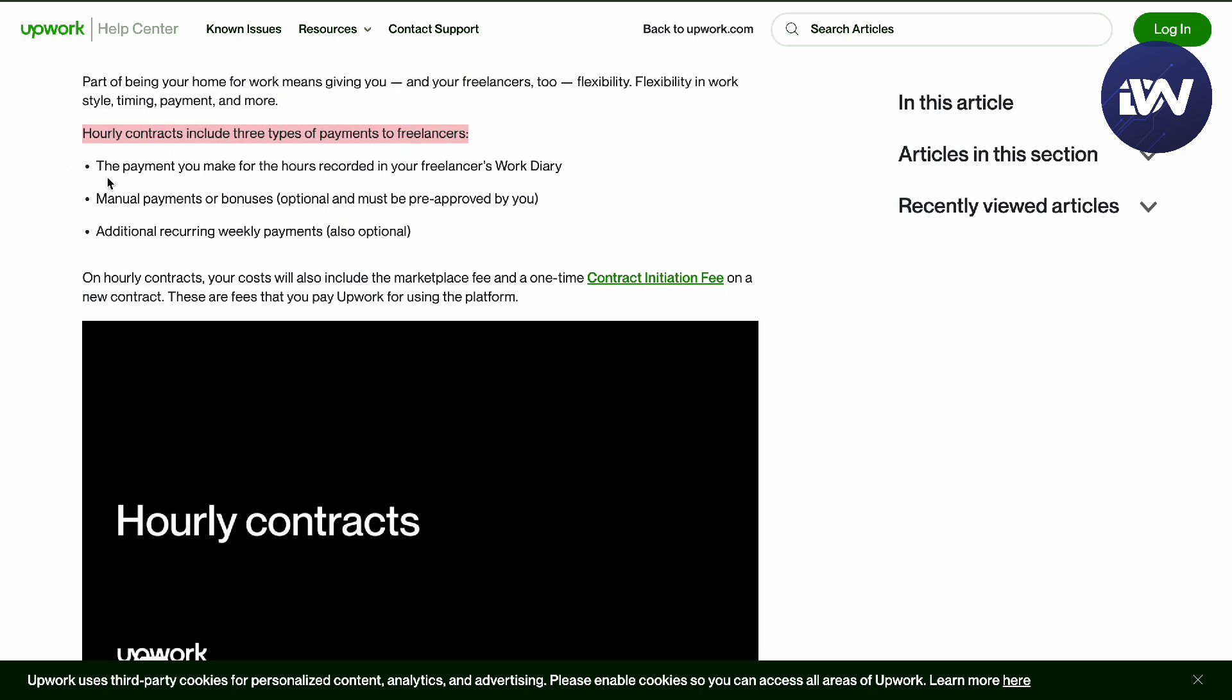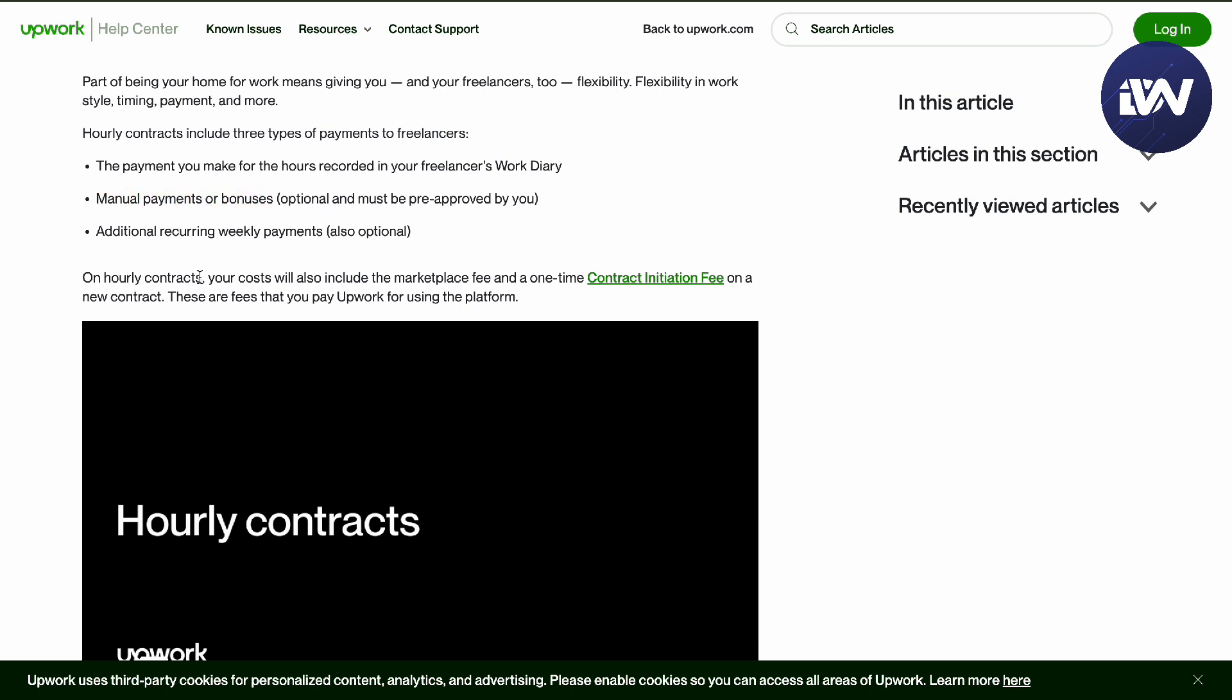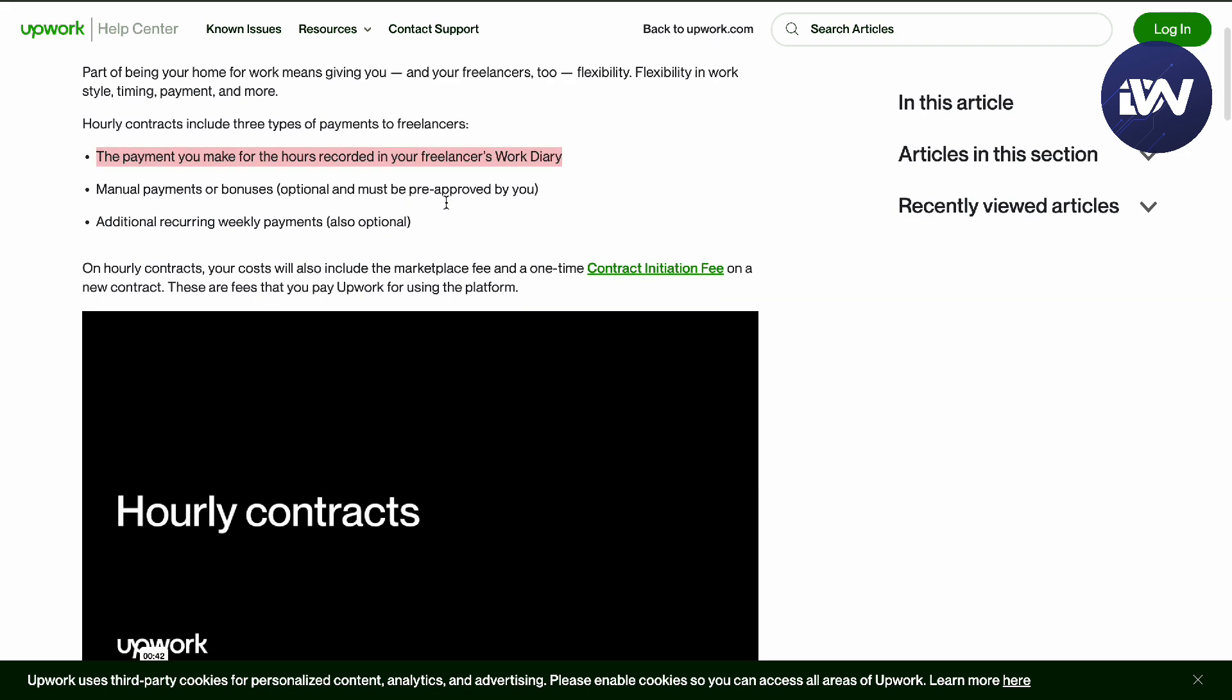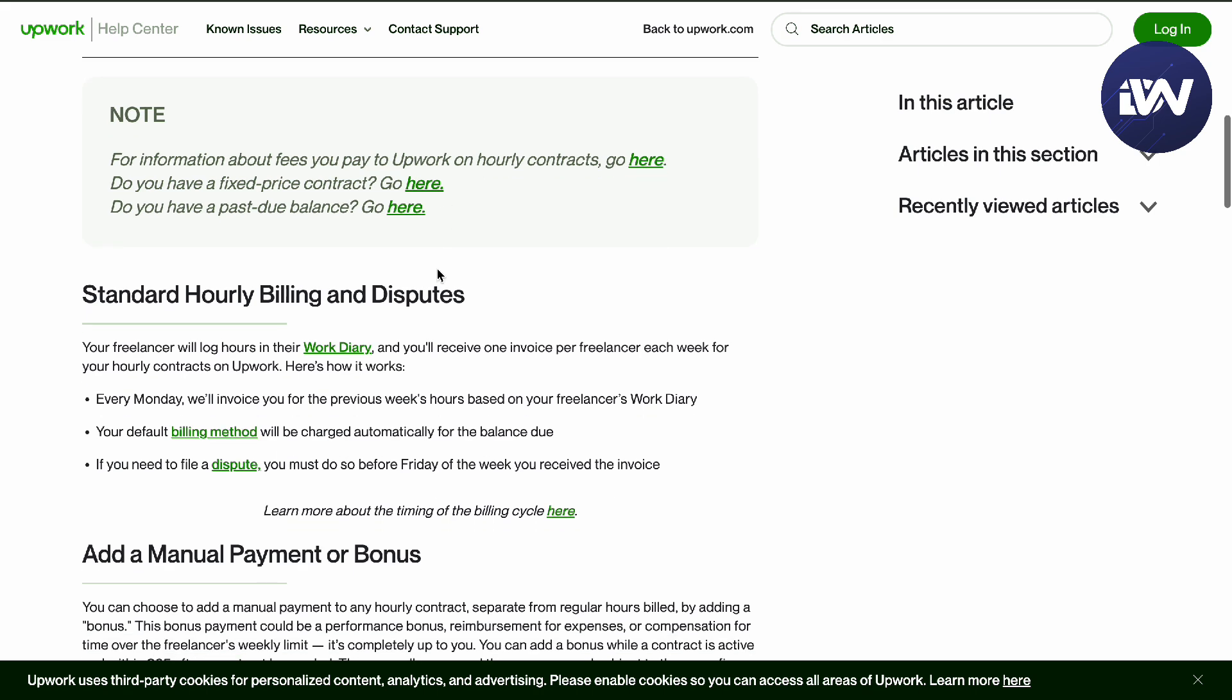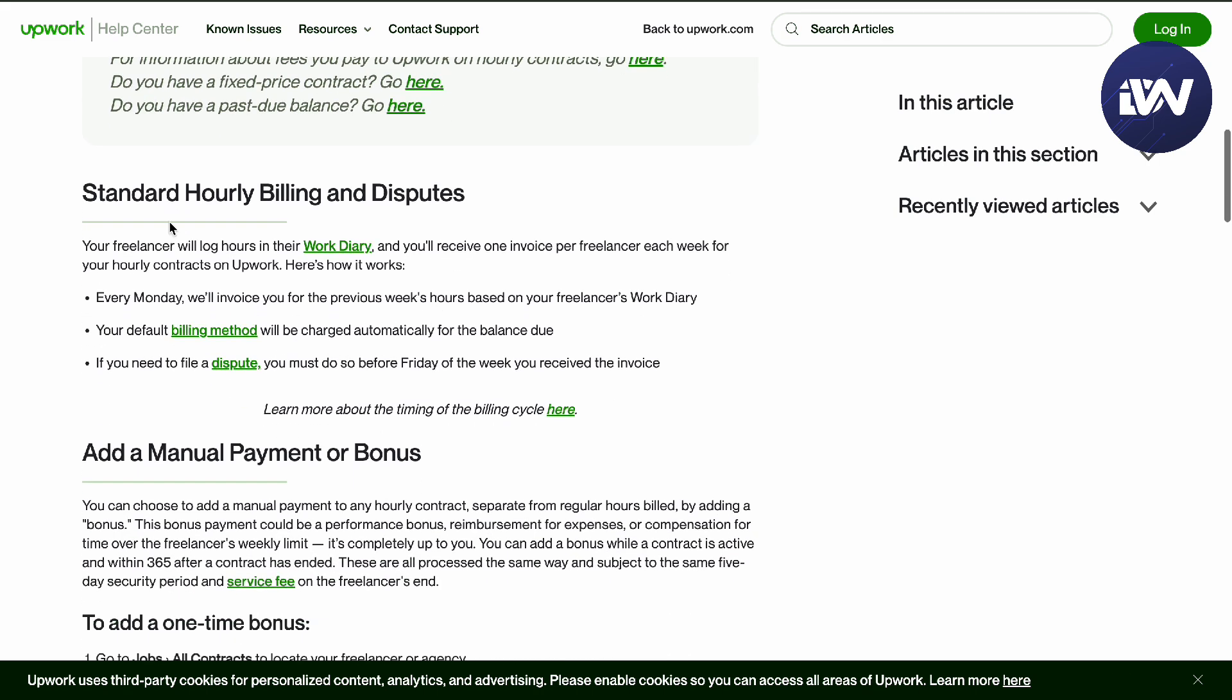The first one is payment for your hours recorded in your freelancer work diary. Second is manual payments or bonuses, which is optional and must be pre-approved by yourself. Next is additional recurring weekly payments, also optional. The standard one is recorded in your freelancer's work diary.